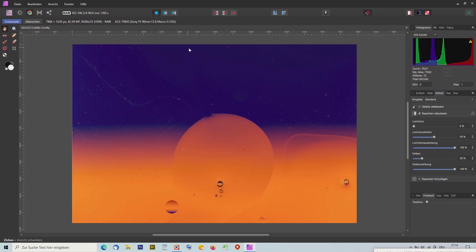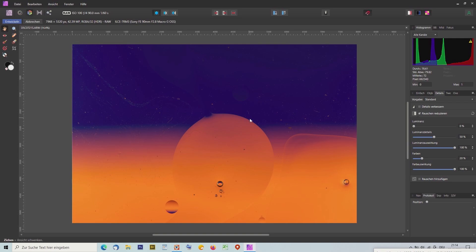Als erstes gehen wir in den RAW Converter. Der heißt hier Develop Persona. Es gibt hier fünf Personas und wir starten mit dem Develop Persona, der einem RAW Converter entspricht. Wir sehen das Bild und oben das Histogramm. Links ist es gut, rechts ist es sehr stark an den rechten Rand gequetscht – das können wir ein bisschen zurücknehmen.